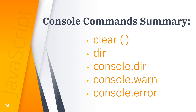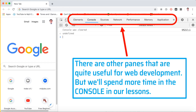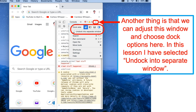There are other panes that are quite useful for web development, but we'll spend more time in the console. We can also adjust this window and choose dock options. In this lesson, I selected 'undock into separate window' — those are several options to dock or undock our console tab.